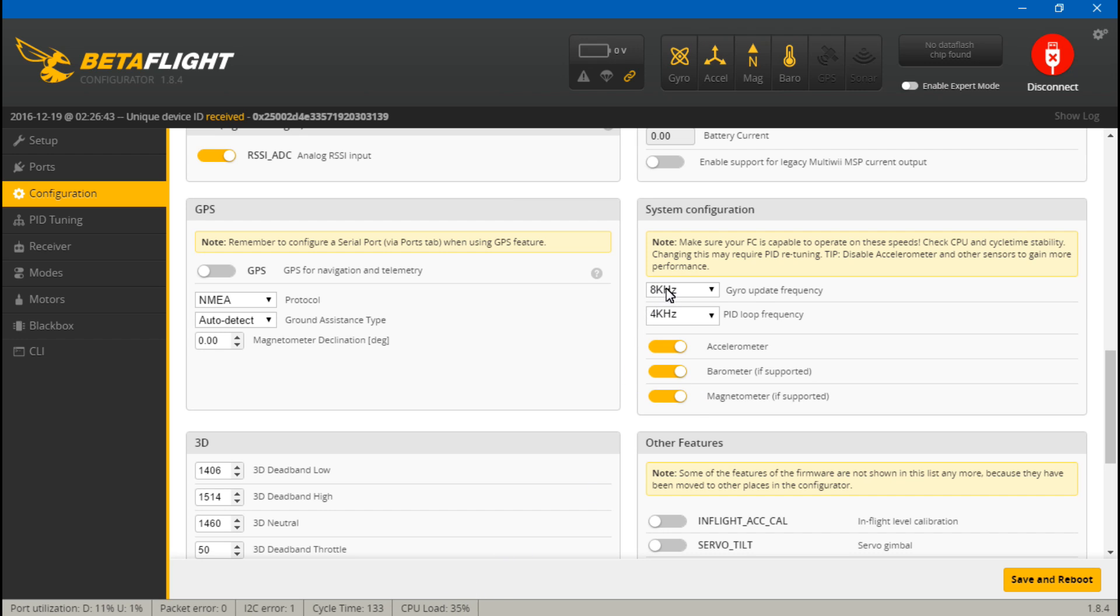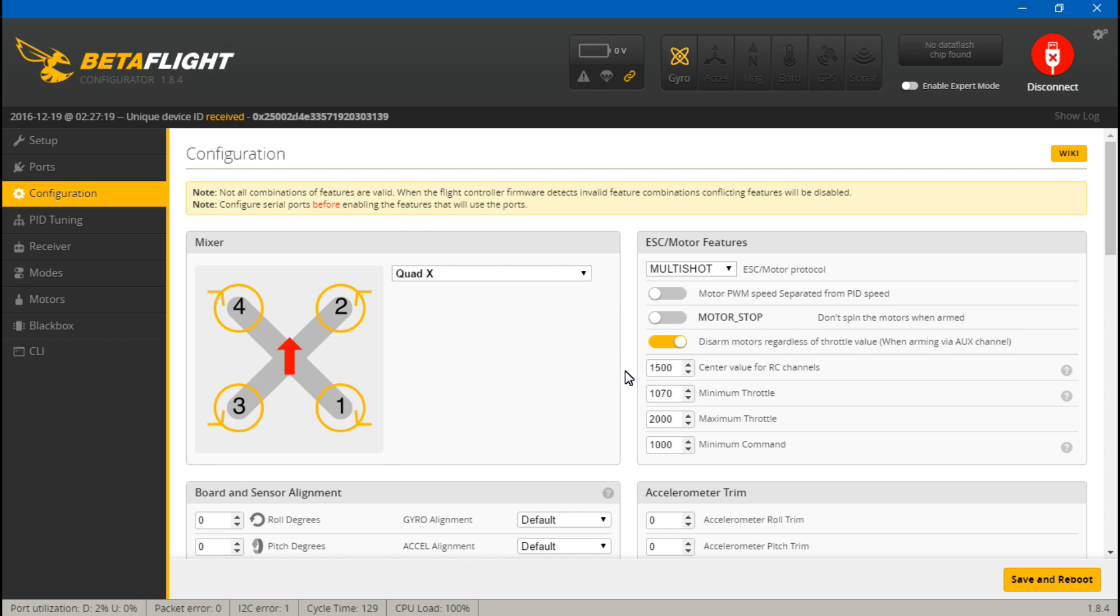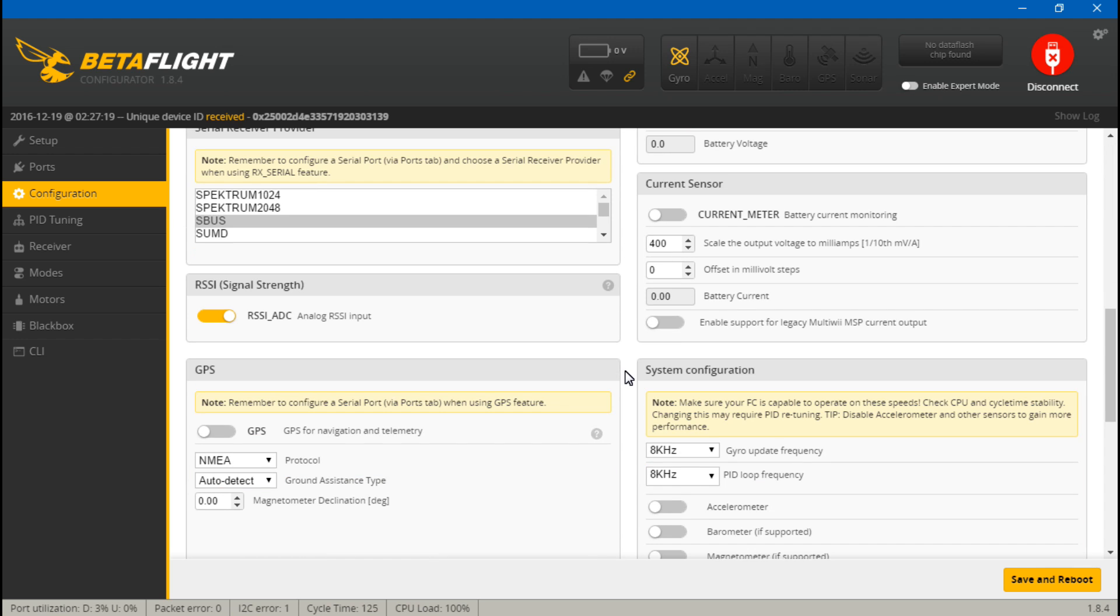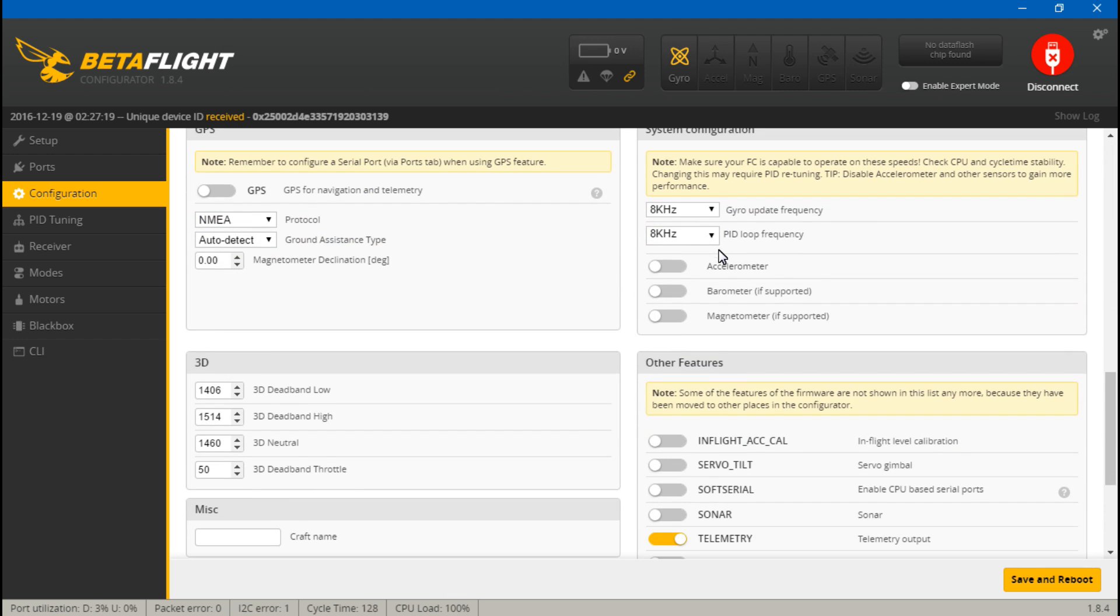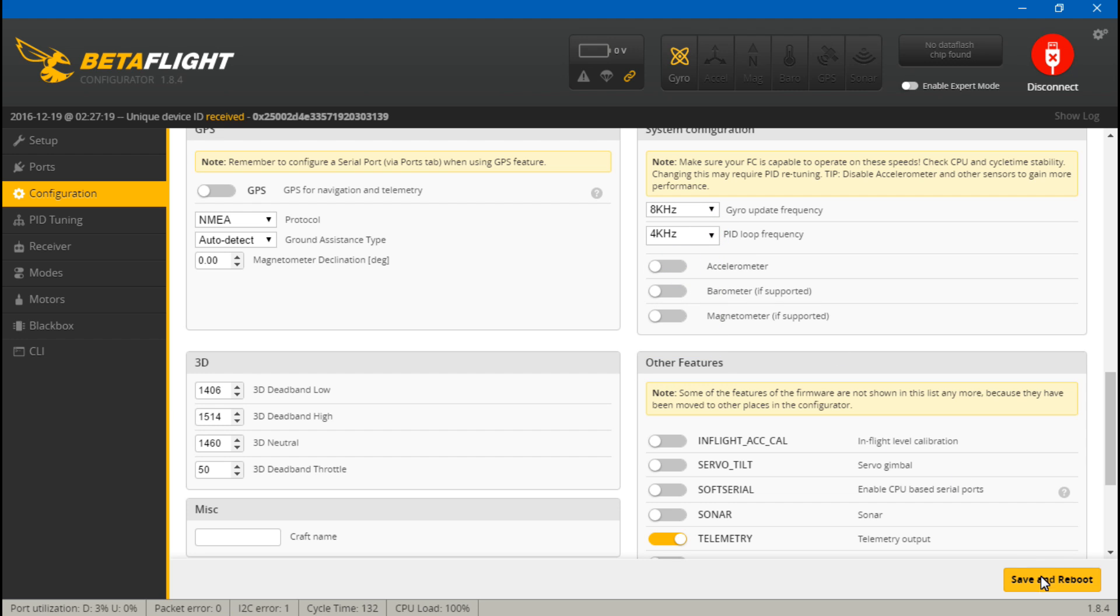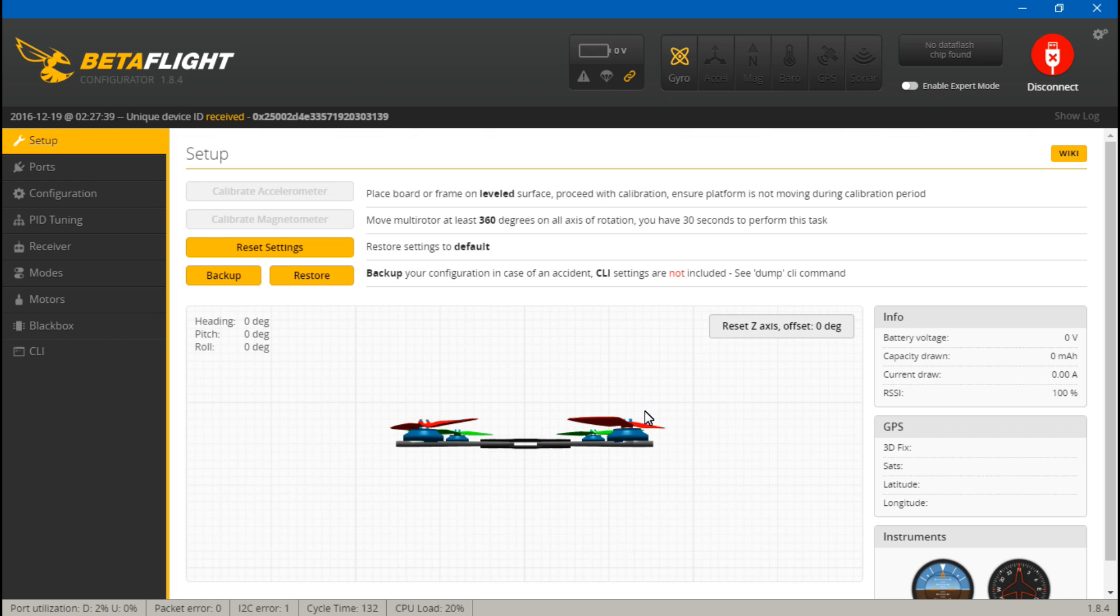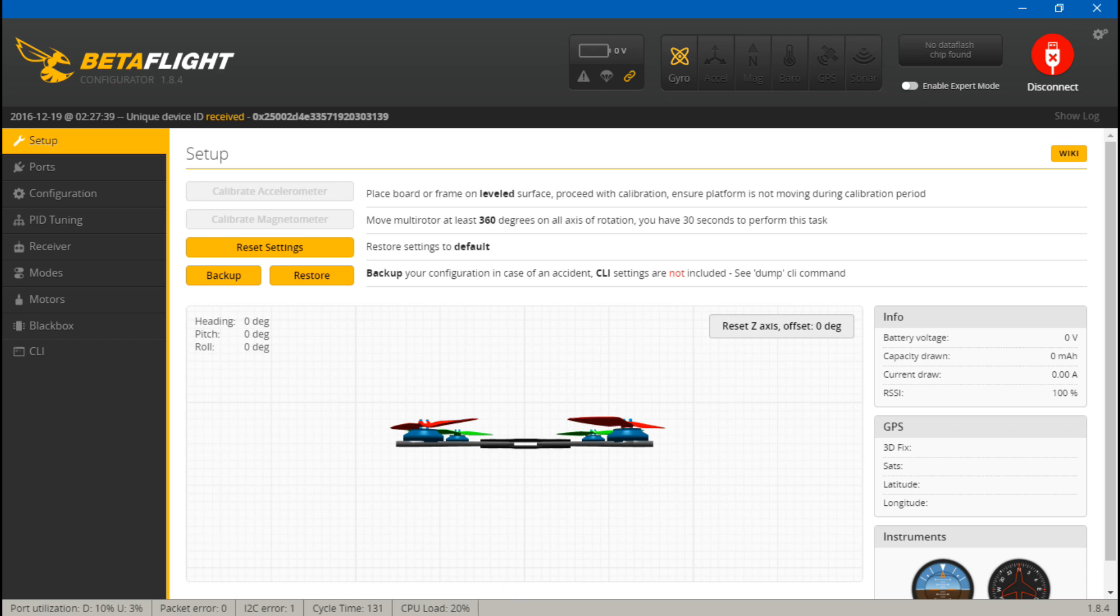Not only do we have this maxed out at 8 kilohertz and sitting at 35%, but I've also got the magnetometer and barometer going at the same time. Just out of curiosity, what if we do this? Well, it looks like it can't handle that. That's why I run at a 4 kilohertz PID loop frequency, and now we're back down to 20% with the accelerometer, magnetometer, and barometer turned off, which is how I actually fly.